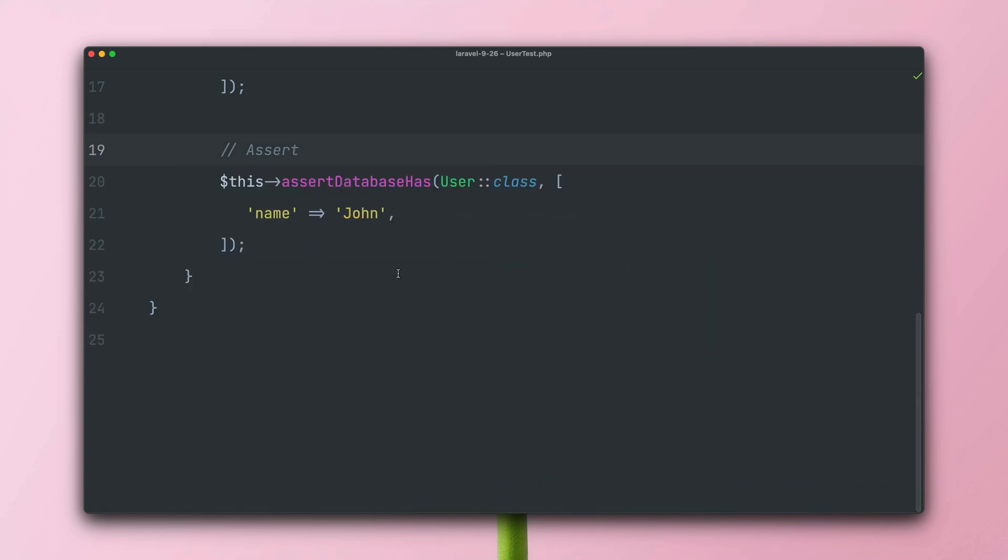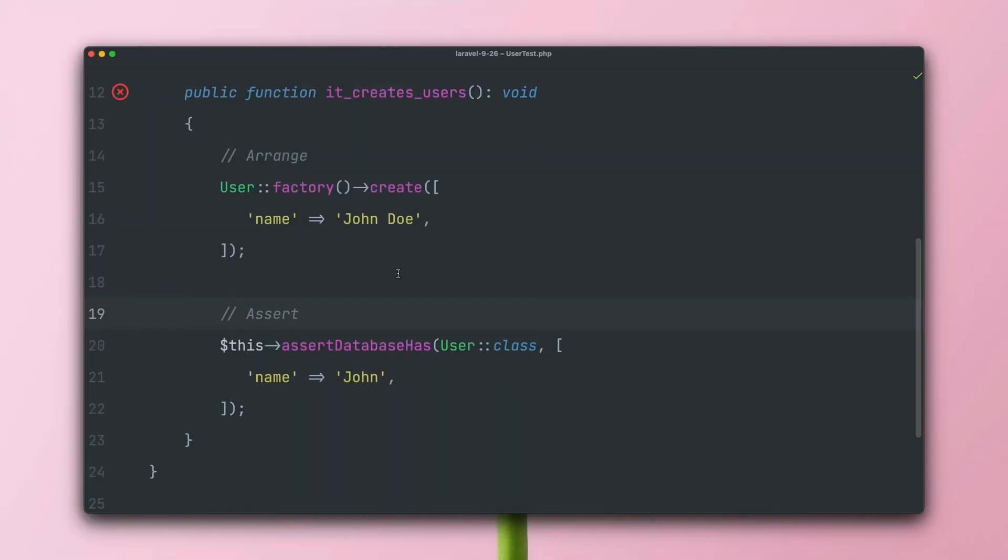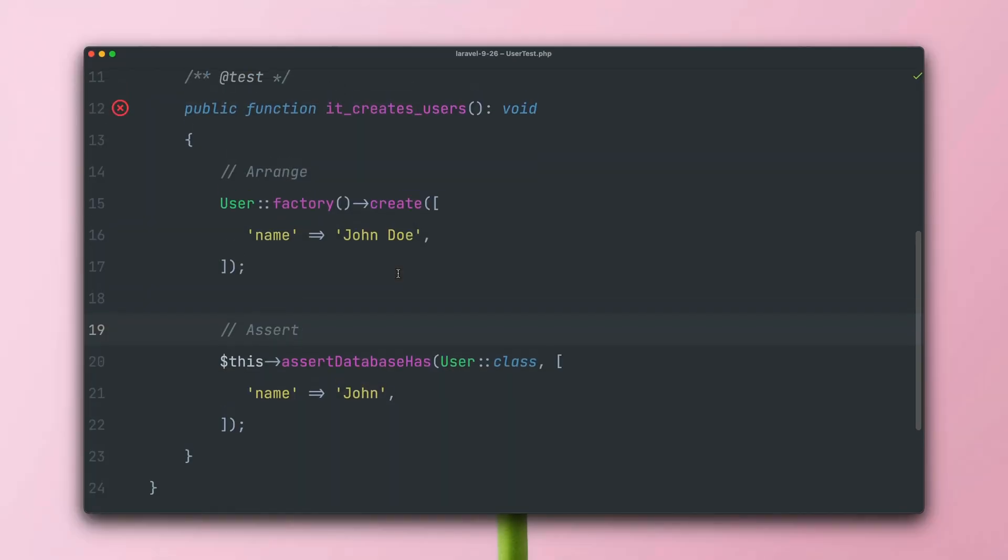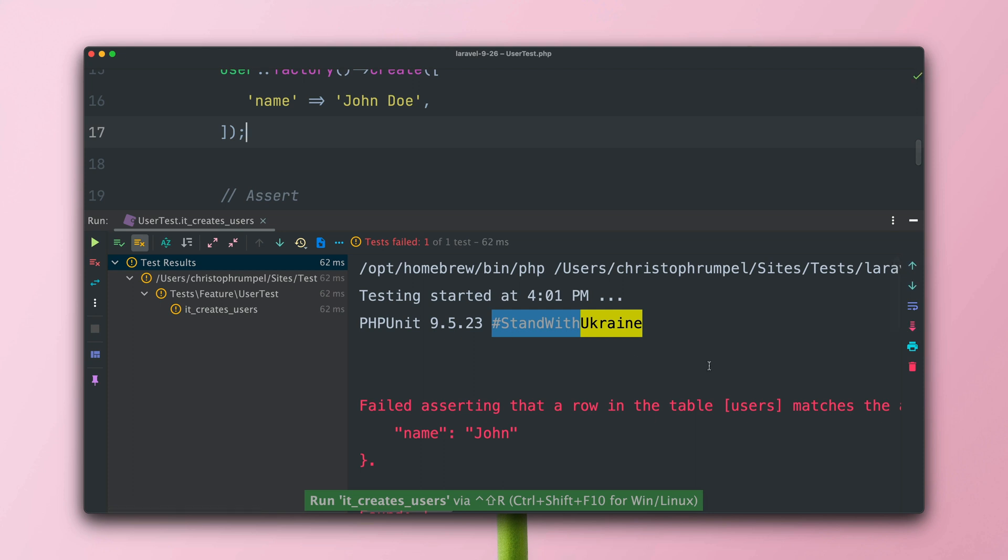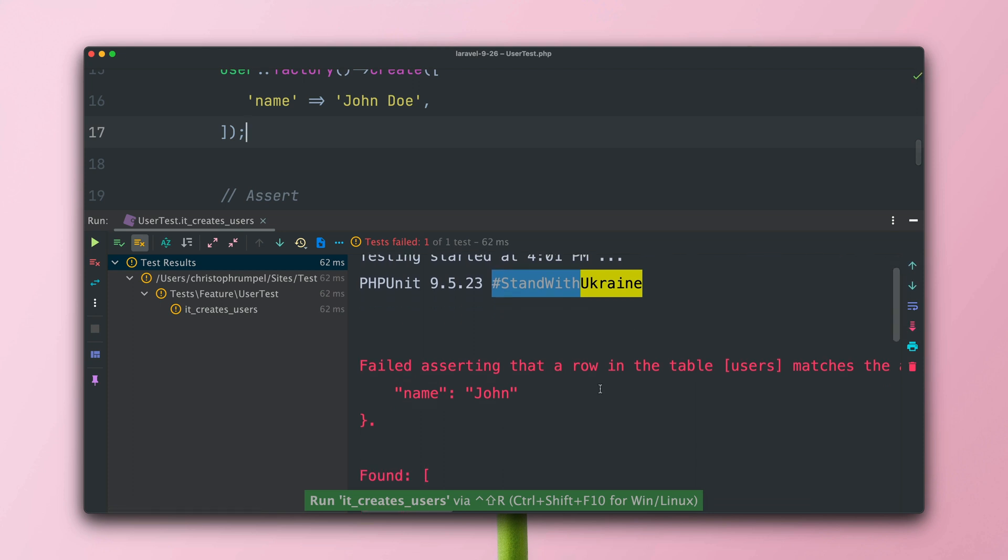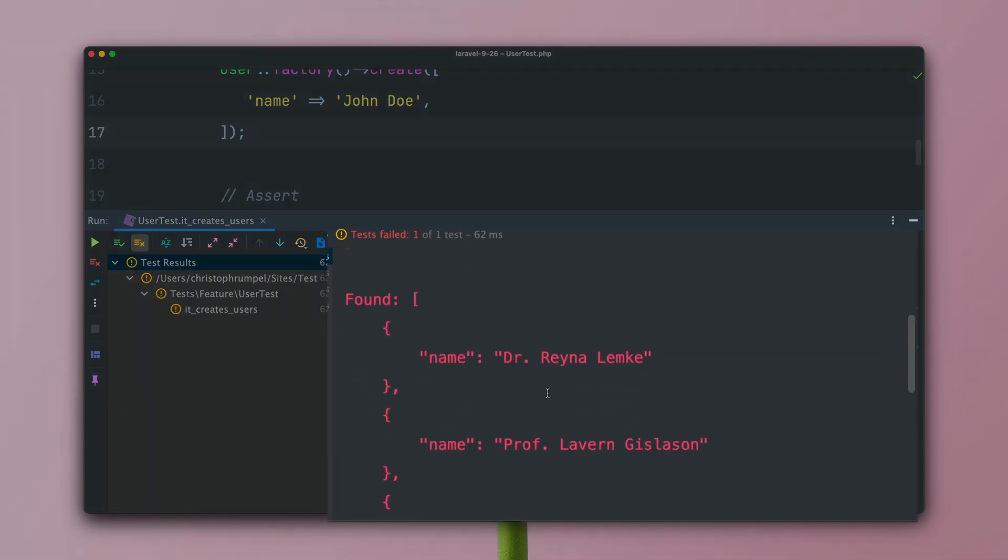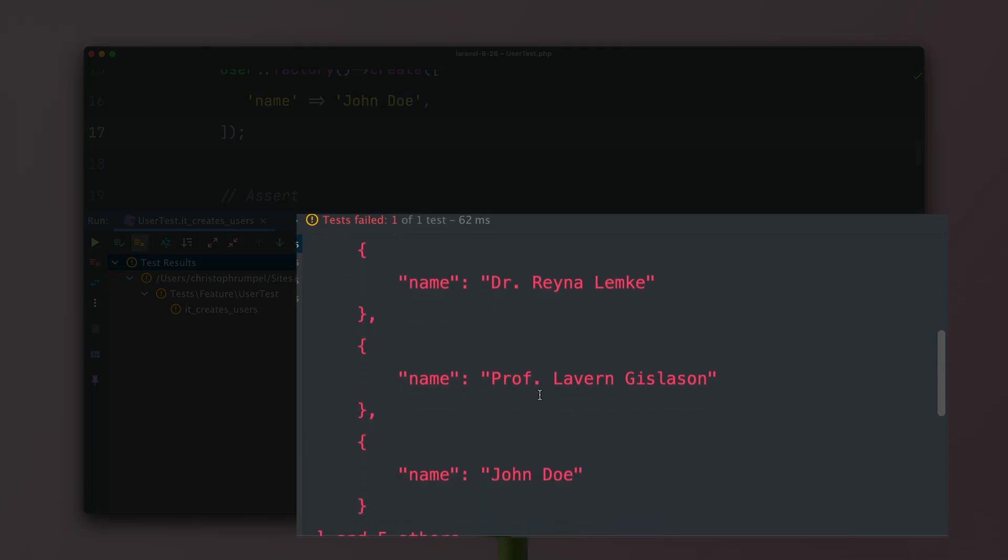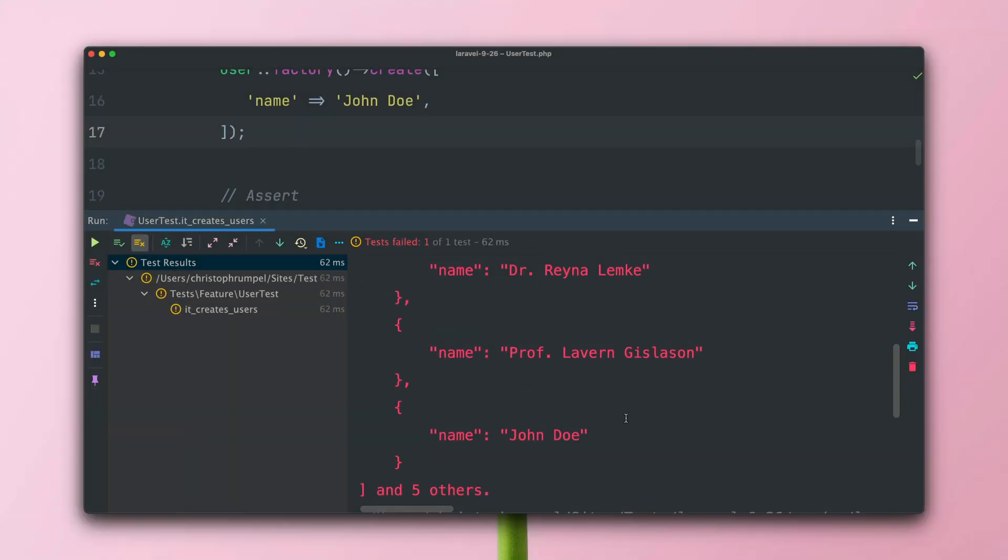In Laravel 9.26, so I'm here in another application, but we have the same test. The error pretty much looks the same. But if we check it again, we can see that the difference is now that only the columns that we were interested in, in our case, it was the name field, are shown here with the output. So this means you have now a way better and cleaner output and it's way easier to read. Thank you, Pat.